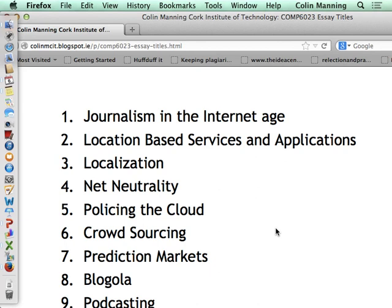Policing the cloud is an interesting one. A lot of our data is now stored in the cloud. There was a time when the police could come to your house with a search warrant and take away all the papers they found. But what if your stuff is in Hotmail or Dropbox and it's not actually in the house? Can they go get it? How do they get it? Where is your Gmail stored anyway — do they have to go to some court in Louisiana to get access to it? It's all very complicated.